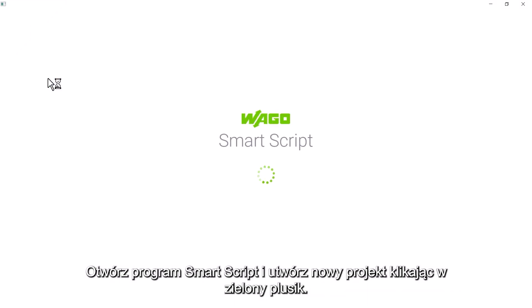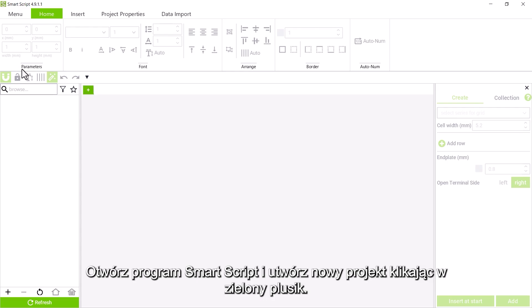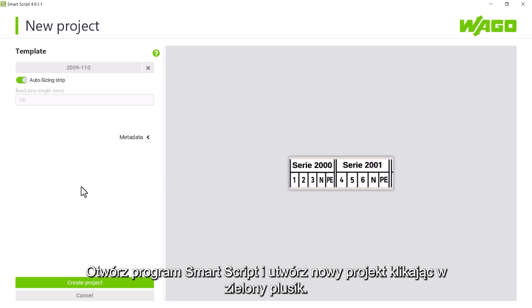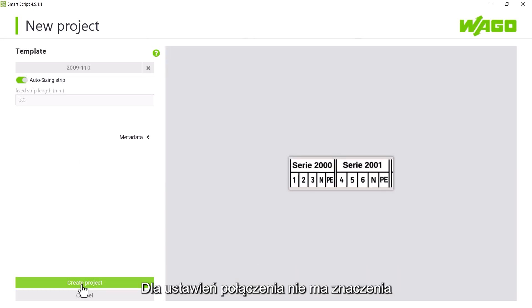We open the printer software WAGO smart script and create a new project with a green plus. For the communication settings, it does not matter which template we select and confirm with create project.